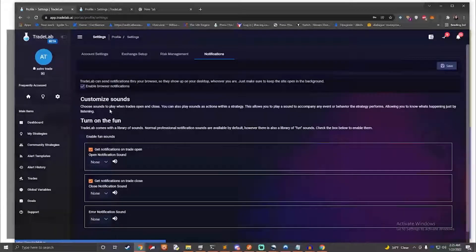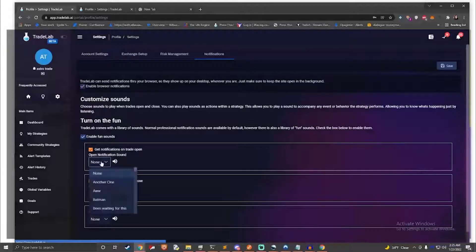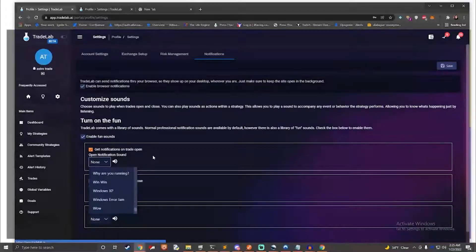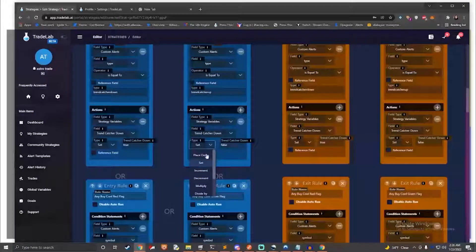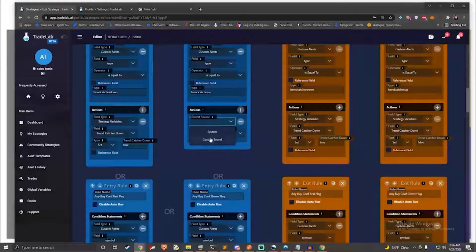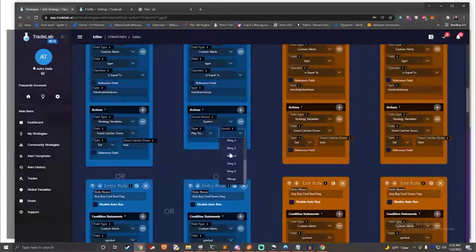We also offer a robust notification system that allows you to play custom sounds. Choose from dozens of built-in sounds or provide your own. Playing a sound is a rule action, meaning you can play different sounds for any rule, allowing you to customize how your strategies sound so that you know what they're doing without even looking at them.